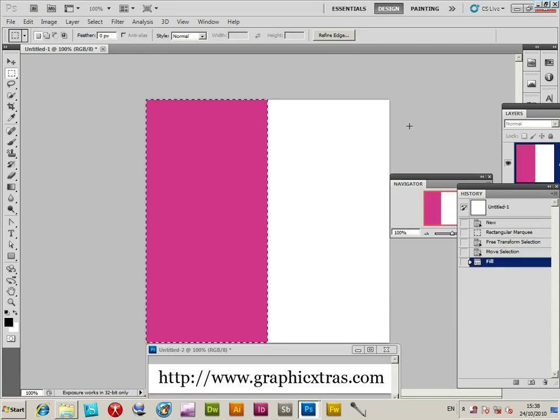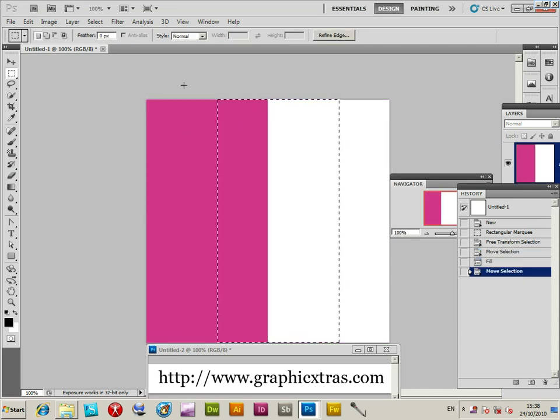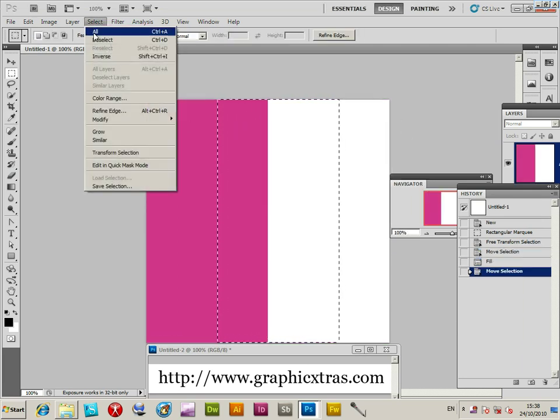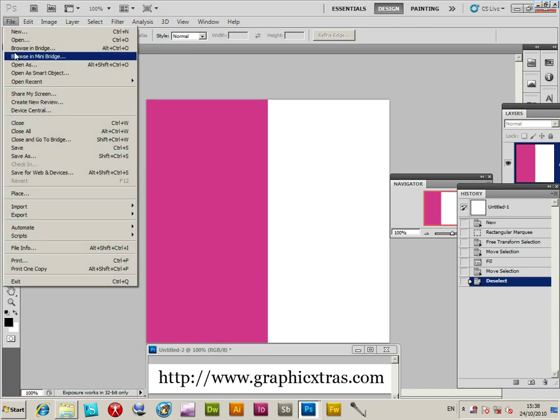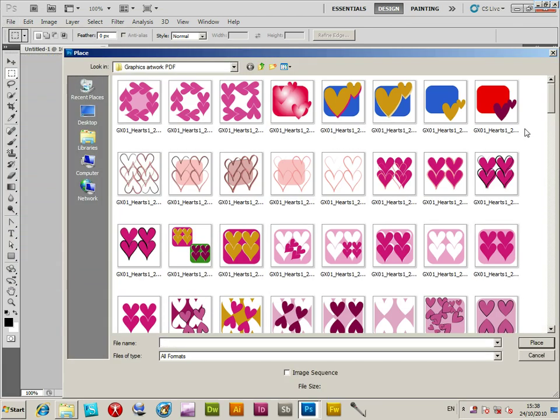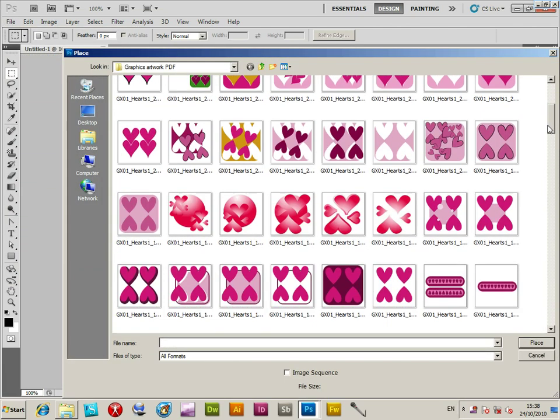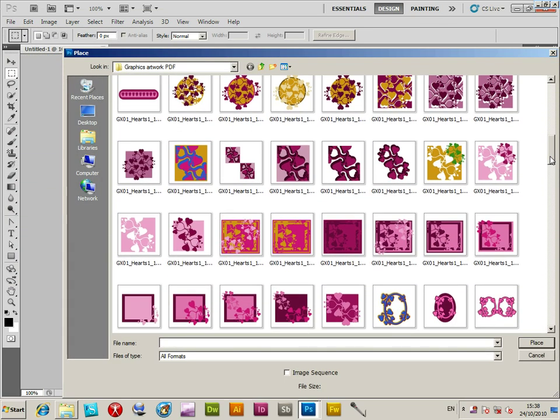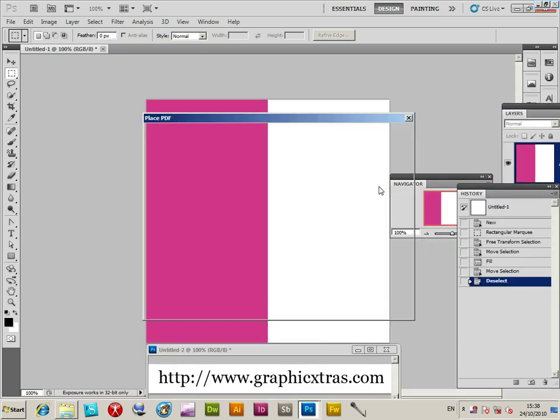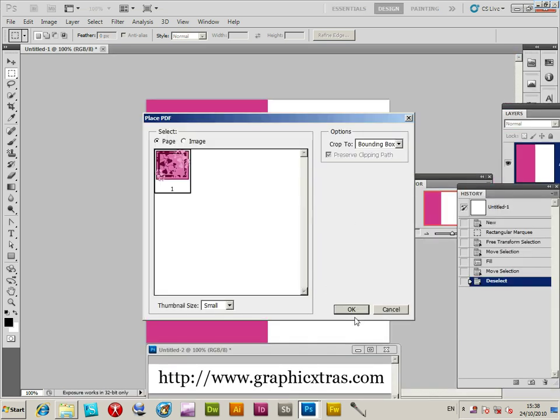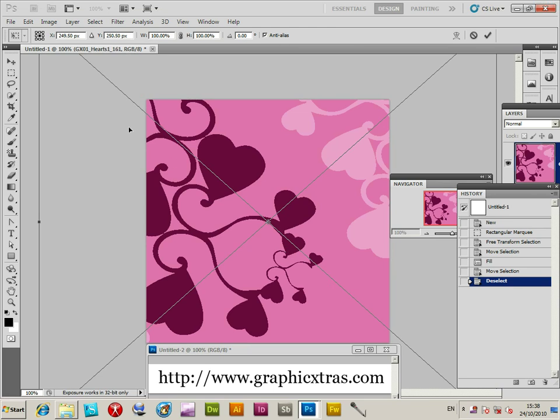That's filled with color. Now deselect the selection. File, Place command. I'm going to load one of the graphic designs - a vector shape. They can be any size, so you can use them for a very small card or a very large card.